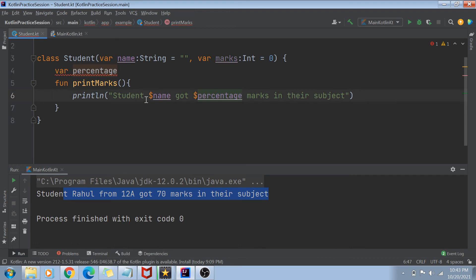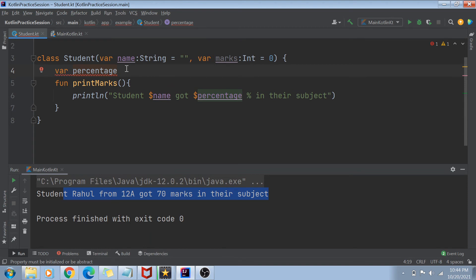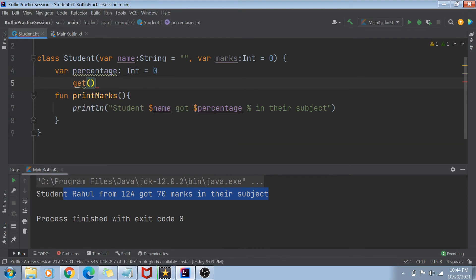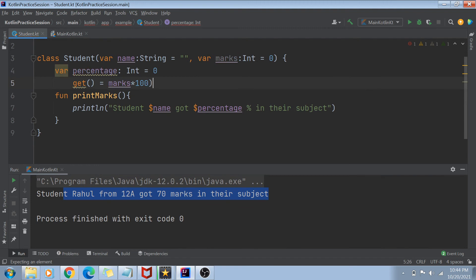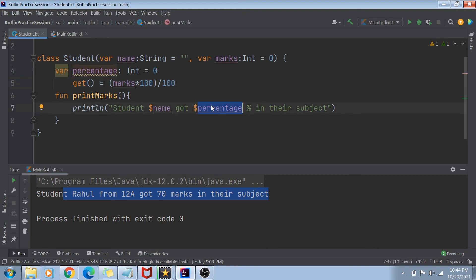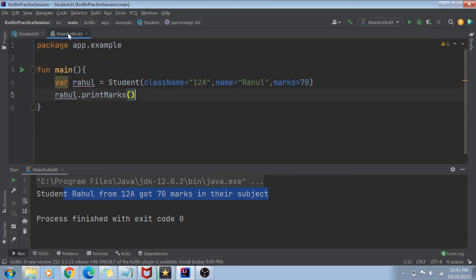Instead of printing marks, let me print the percentage of the student. I want to calculate the percentage value using some logic rather than initializing it through the constructor. So I create a variable 'percentage' of type Int with a default value of 0. But whenever anyone wants to get the percentage value, it will apply a formula: marks times 100 divided by 100. Whenever someone accesses 'student.percentage', it calls this getter function, calculates the percentage, and returns it.